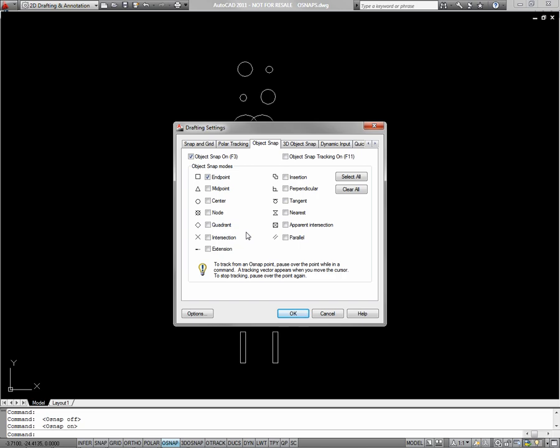I'm just going to do the bottom two exercises, so I'll turn on endpoint, midpoint, and center. And hit OK.